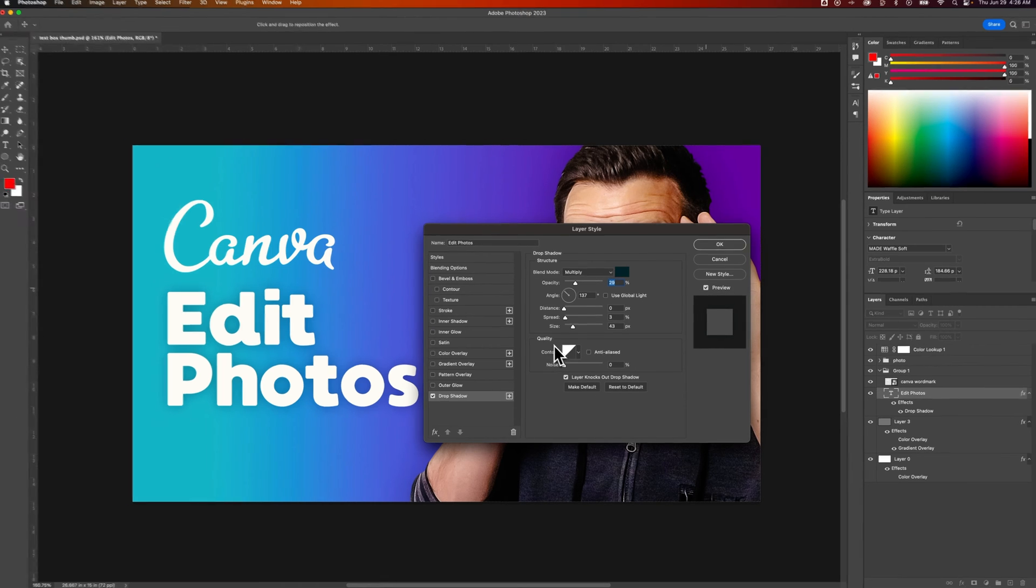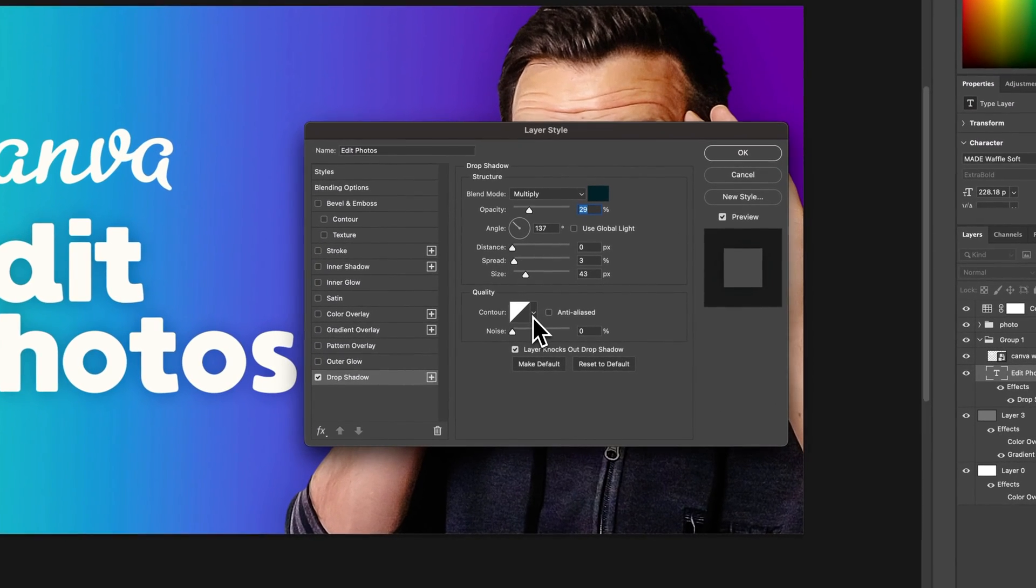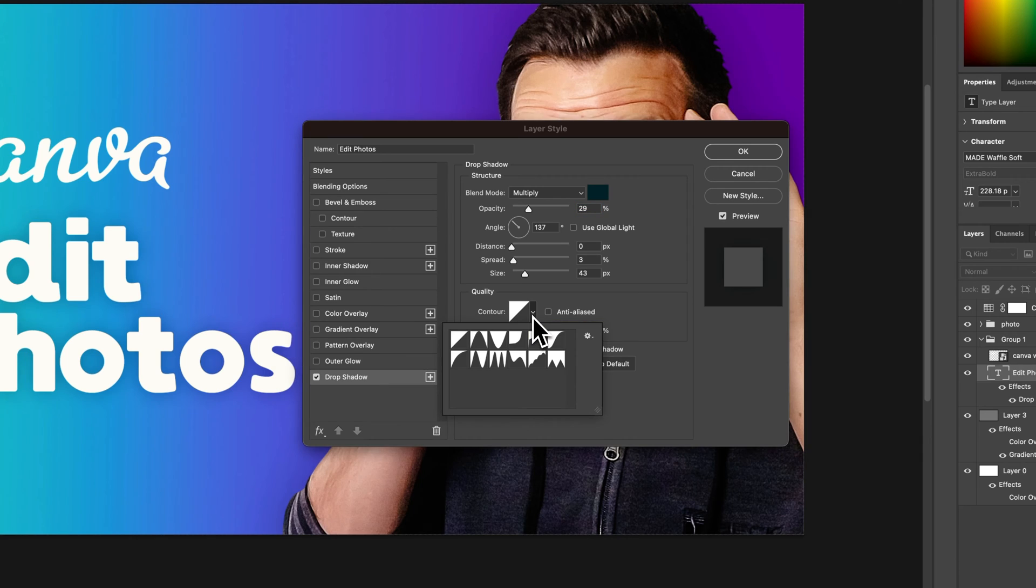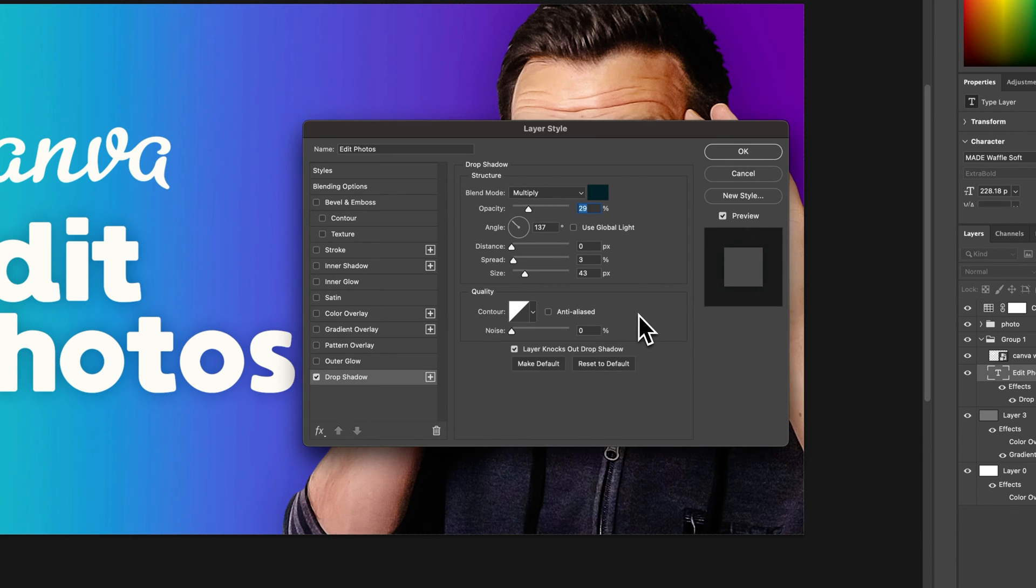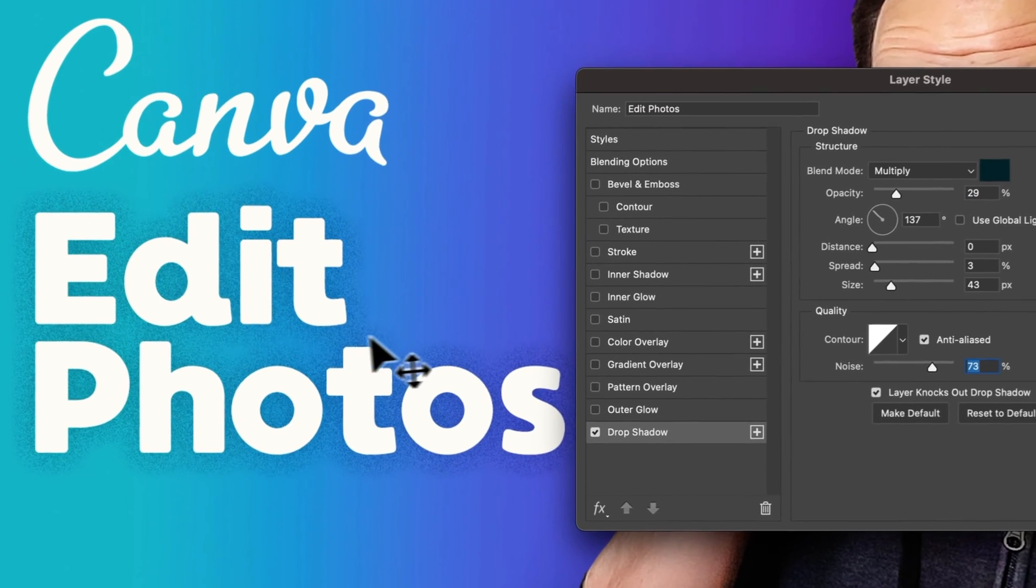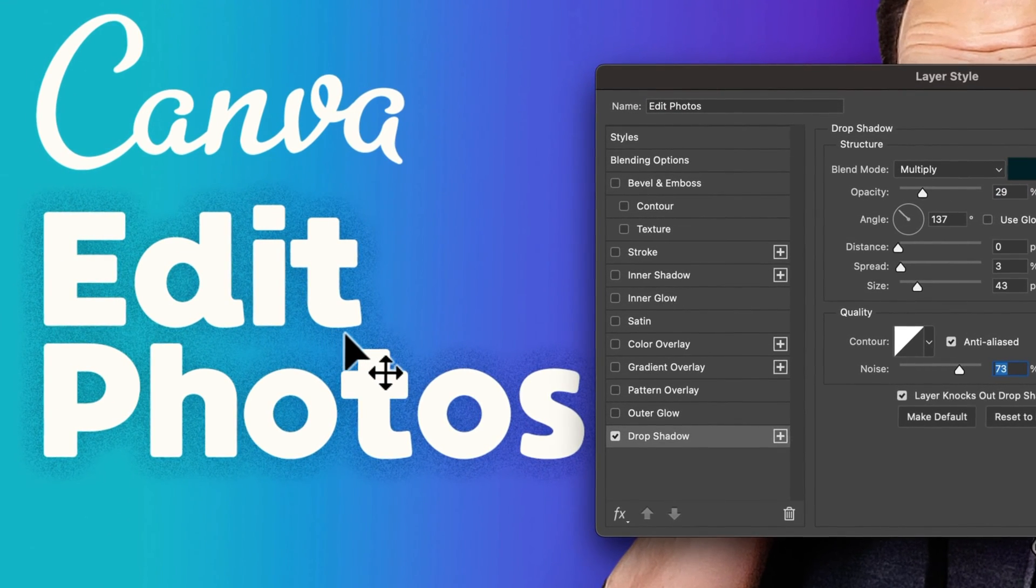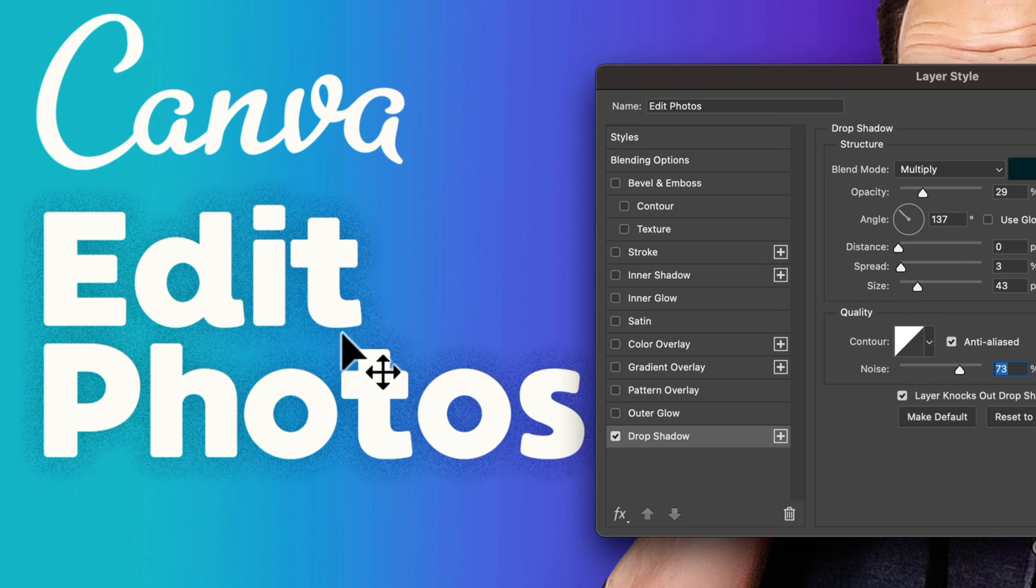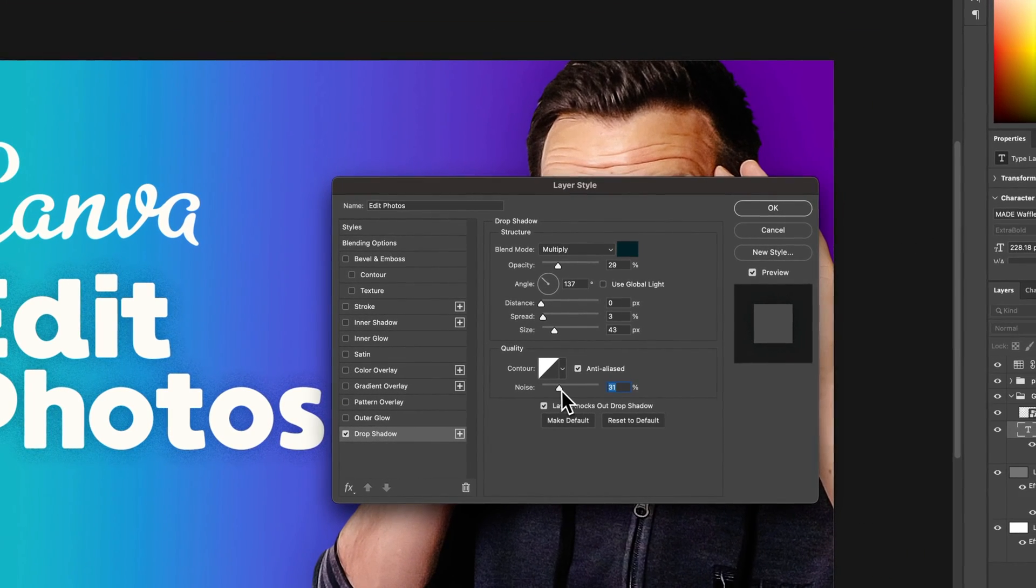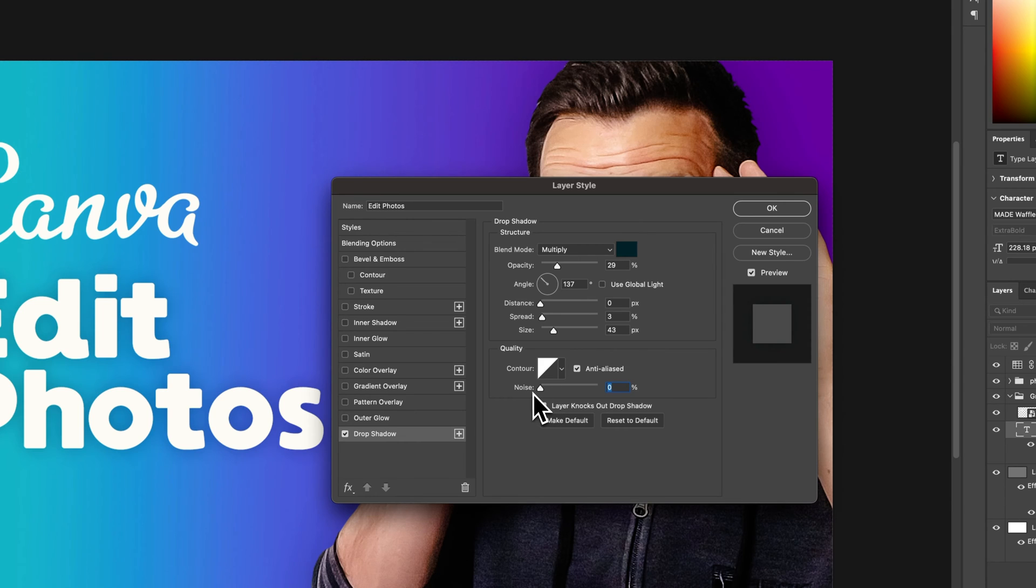We have this quality tab here. I pretty much never mess with this when it comes to drop shadow, but you can adjust the contour of the drop shadow, check mark the anti-alias box, and also adjust the noise—you can see how it's added noise to the shadow here. If that's something you're looking for in your design, you can add it or you can just remove it completely.